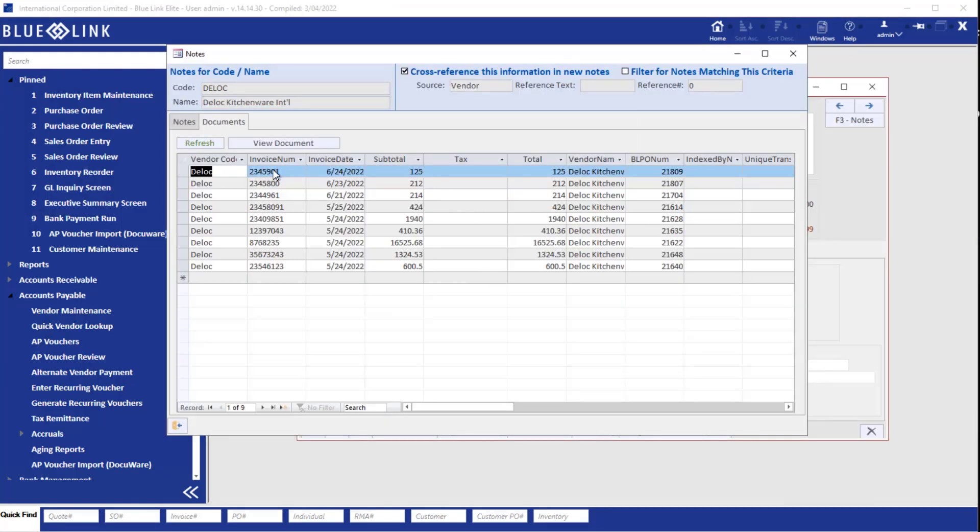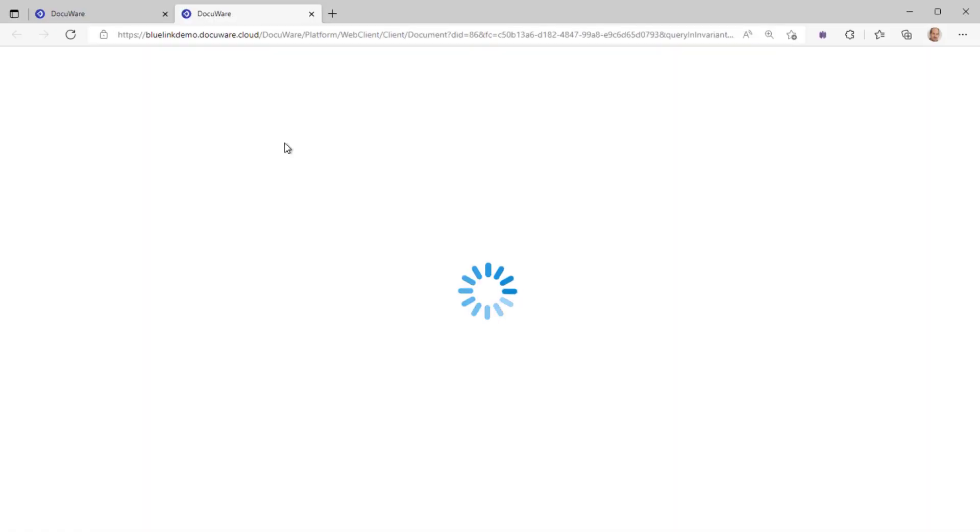And finally, circling back to our F3 notes screen for this particular vendor, we can see that the document that we just processed is now in the document list and we can go ahead and take a look at that document at any point in time. Very powerful tool and we've only just scratched the surface.